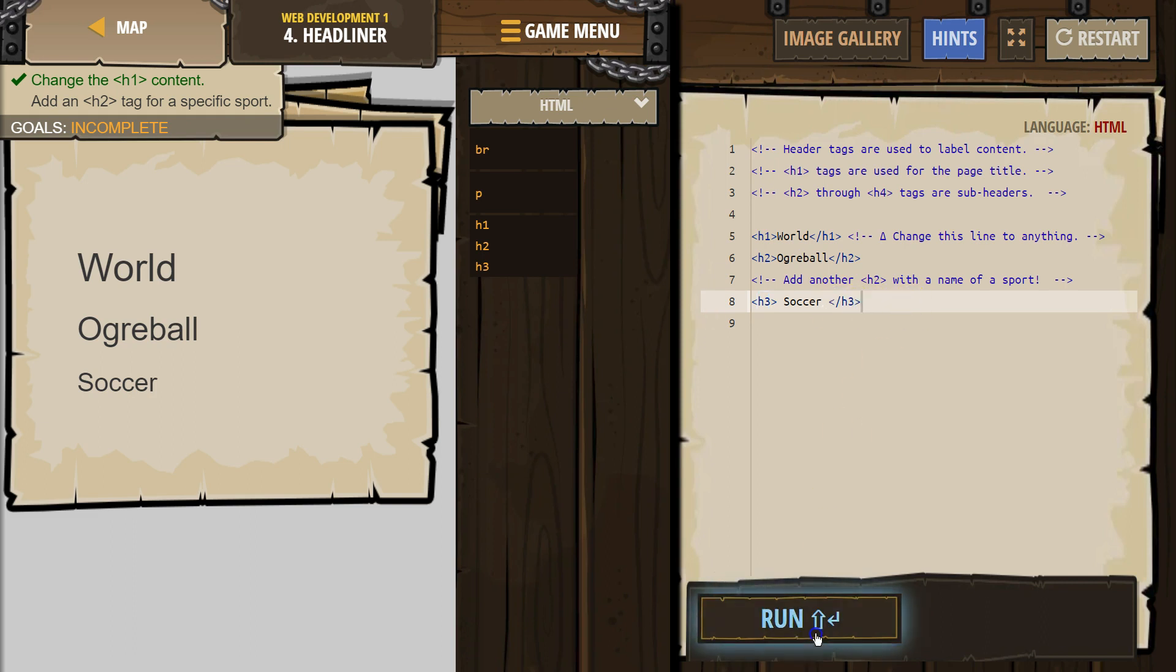And hit run, I guess? Add another H2 with a name of a sport. Okay, that's showing up for us.